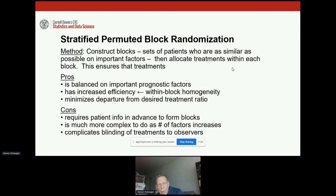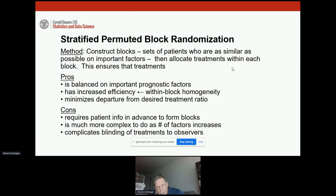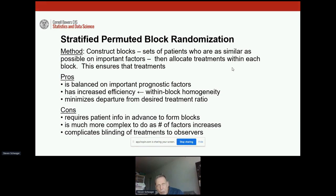The stratified permuted block method constructs the blocks and then allocates treatments within each block, ensuring that treatments are administered to very similar groups of patients. The pros are that we have nice balance and increased efficiency due to the homogeneity within blocks, which minimizes — or if we're lucky, can even eliminate — the departure from the desired treatment ratio. But a big con is that this requires patient information in advance to form the blocks, and it gets much more complicated as the number of factors we block on increases.